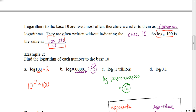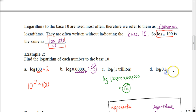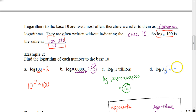Take a second and look at this last one. If you move the decimal place to the right one spot, your answer would be negative 1. That's how you evaluate some logarithms.